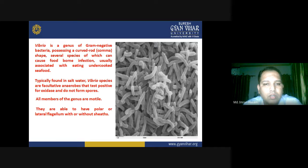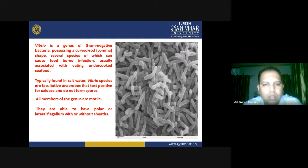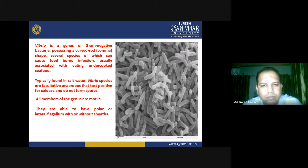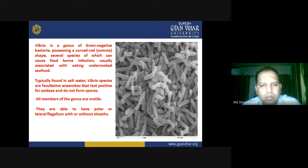Vibrio species are typically found in saltwater and are facultatively anaerobic — they do not require oxygen for their metabolism. They are found in ocean water or saltwater. They test positive for oxidase and do not form spores; spore formation is not at all a characteristic of Vibrio species.